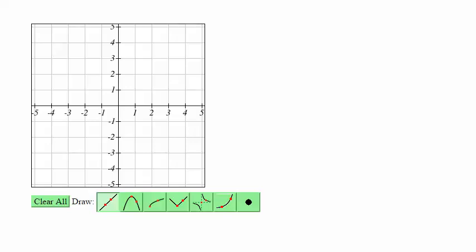In this video we're going to look at how to graph algebraic functions. You may not see all these graphing options in your particular question, but they all kind of work the same way. Let's start with a line.